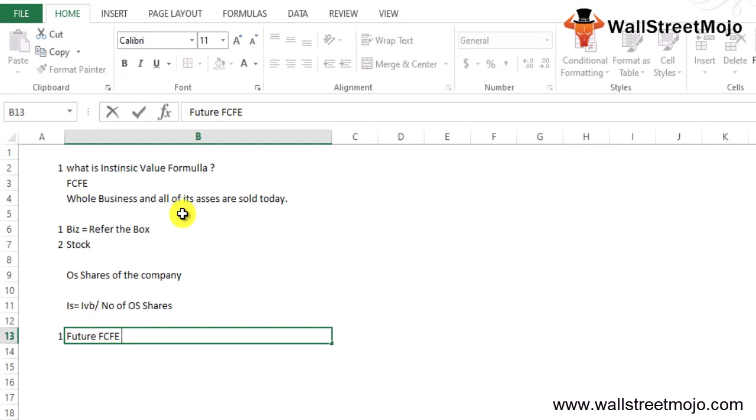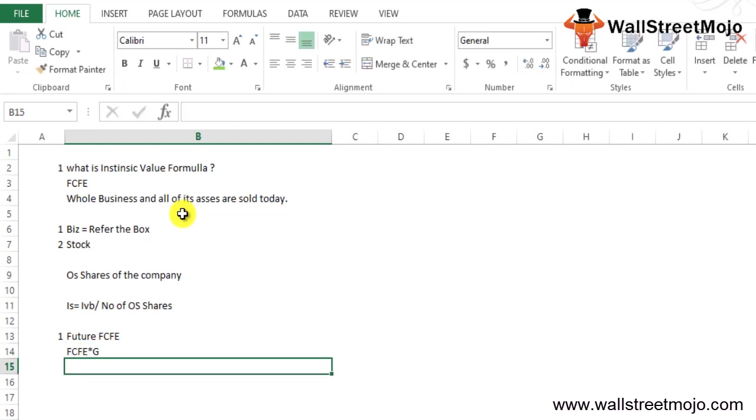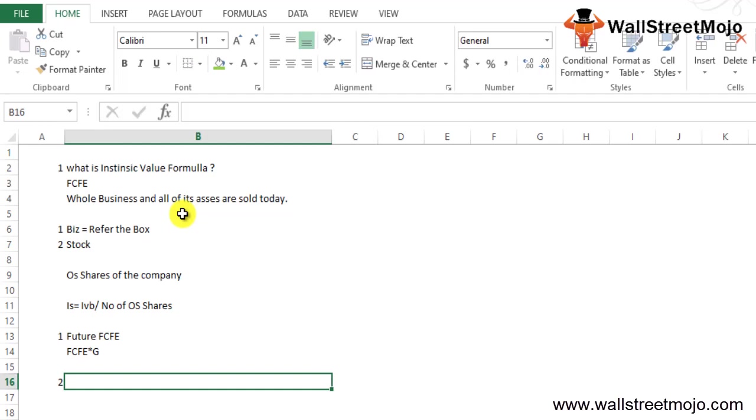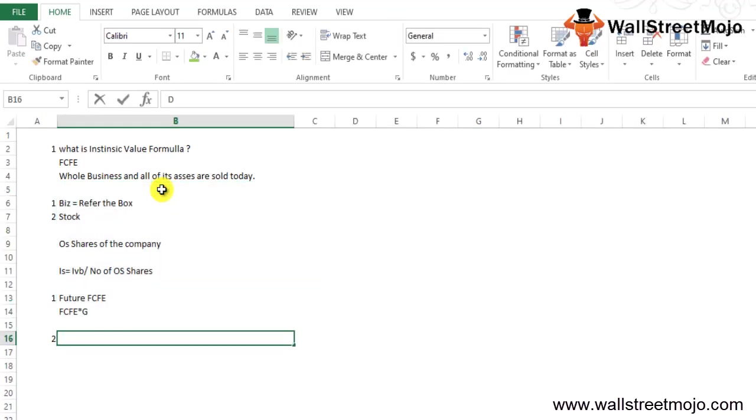First, determine the future FCFE for all the projected years based on the available financial plan. The projected FCFE can be completed by taking the latest FCFE and multiplying with the growth rate, so FCFE times G, that is your growth.